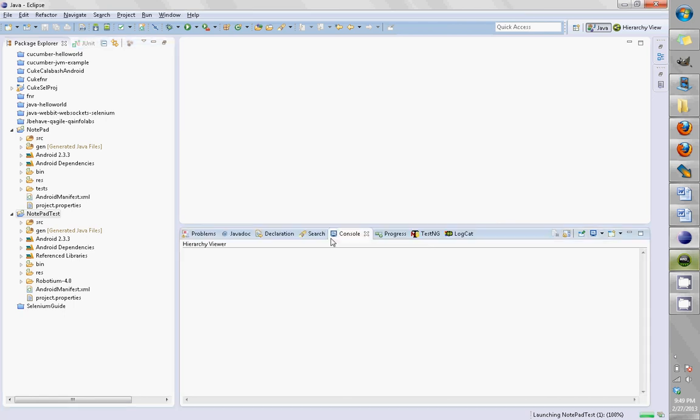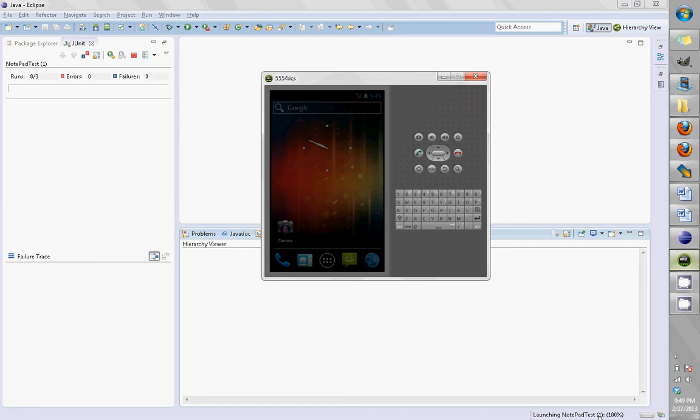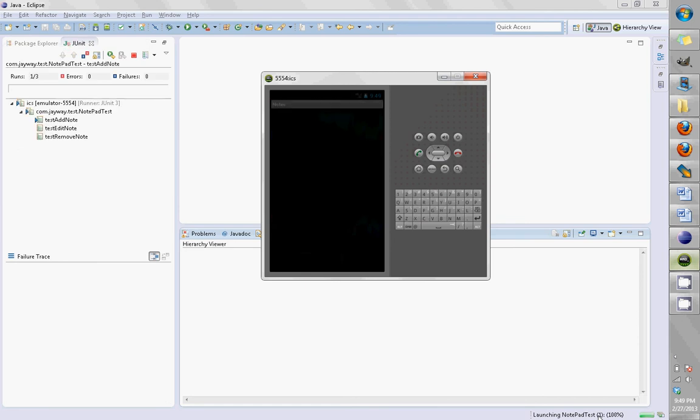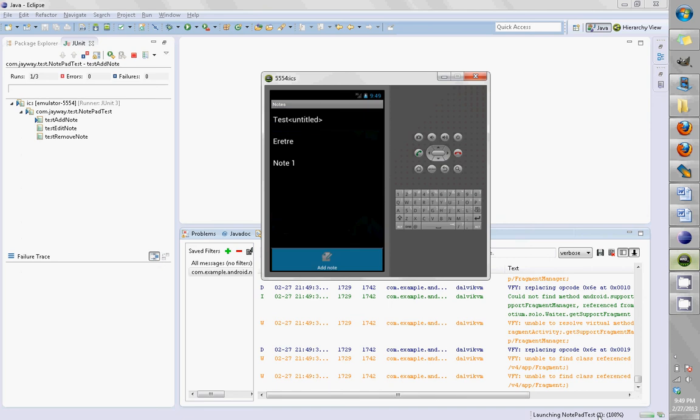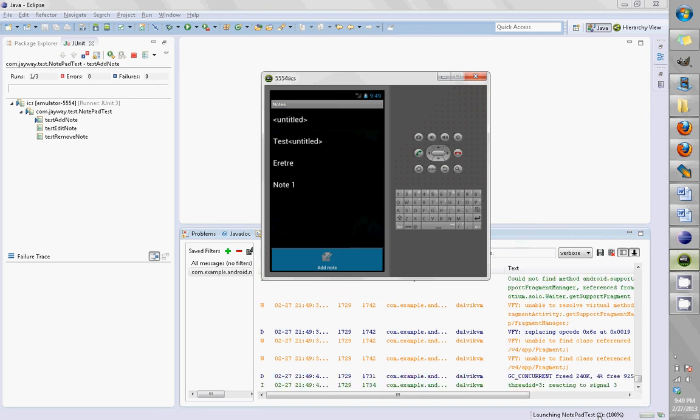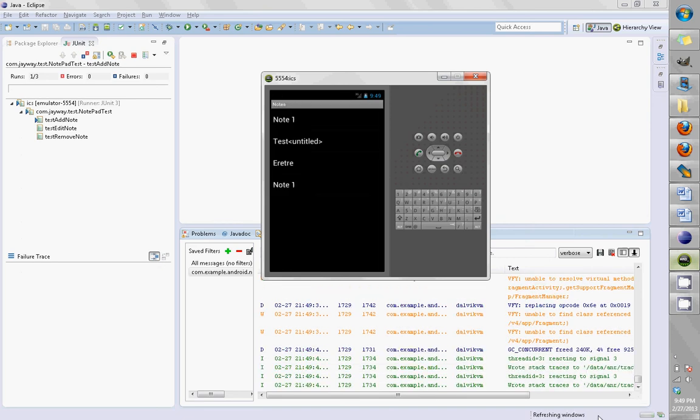What happens here is, down here you can see there's some compilation stuff being done. Then after that, it's launching Notepad Test. It came in here, then launched the Notepad application, did the first test, clicked on it, added the second note, then did the editing.